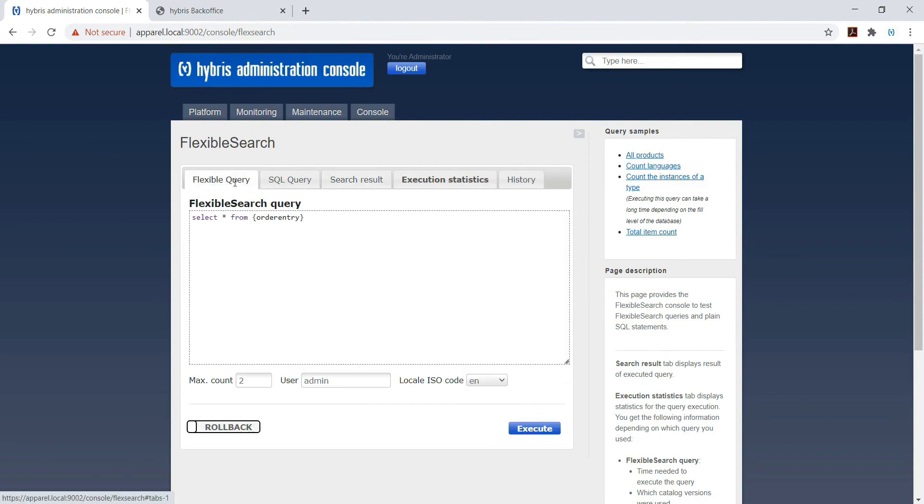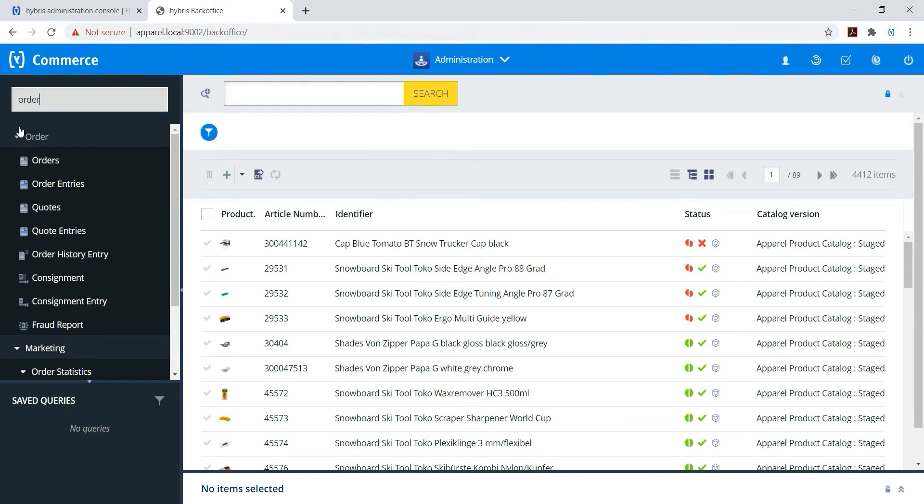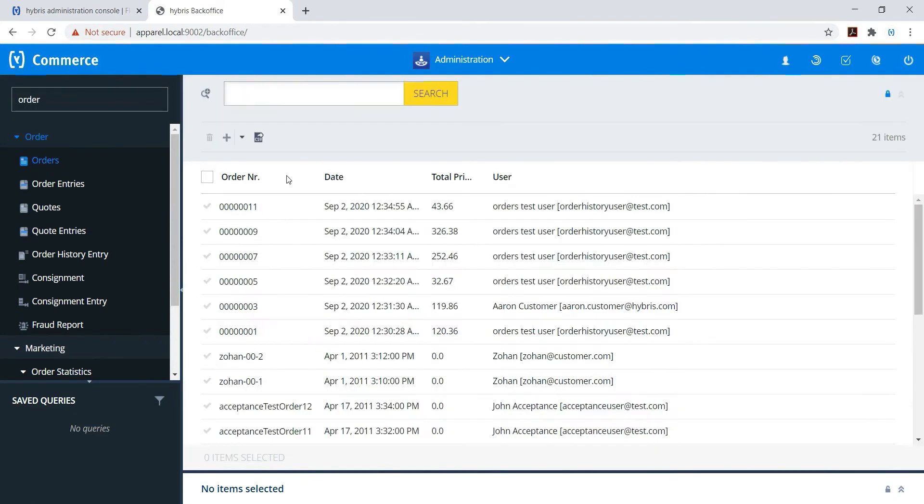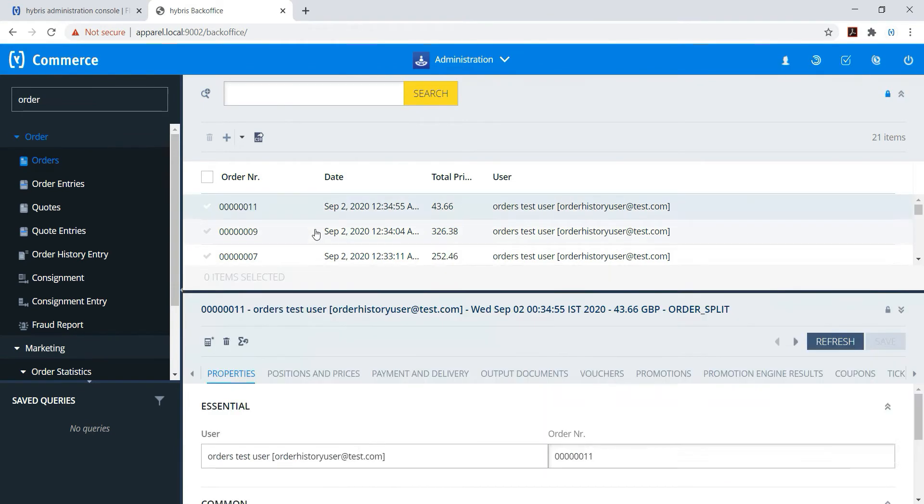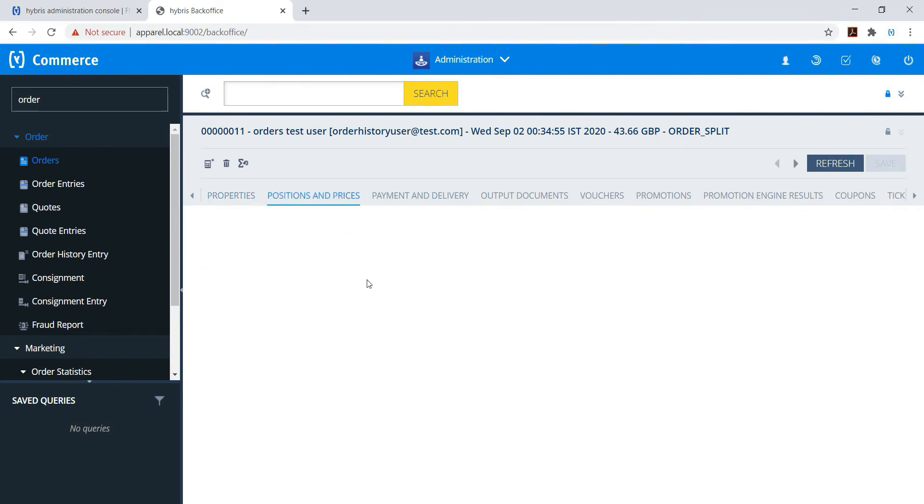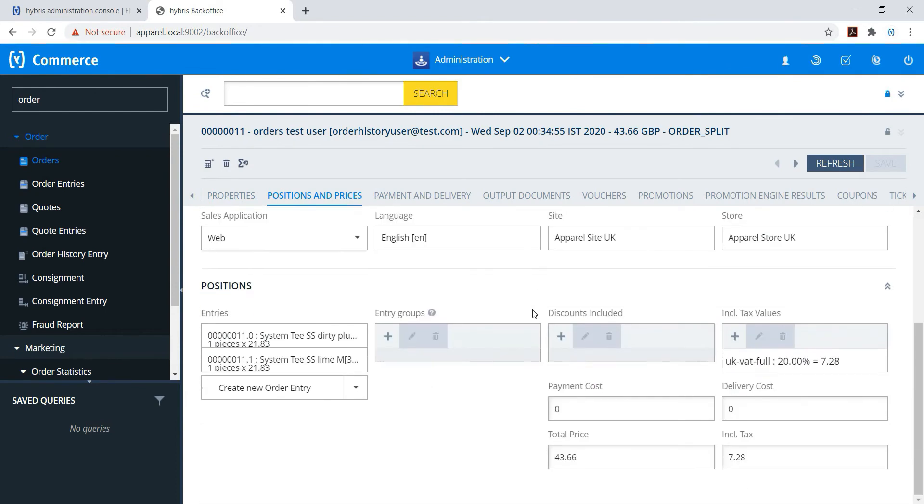I will show in back office as well. If you open any of the order, under Position and Prices...